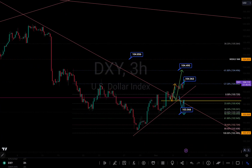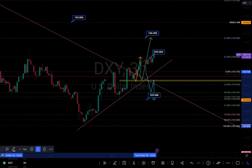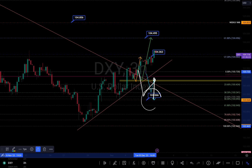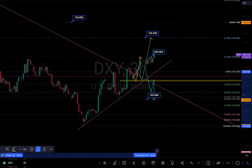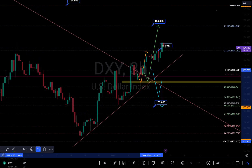Hi guys, this is my analysis update on DXY. In my previous analysis, I think we were around this area right here, and I said that if we are going to continue to push to the downside, I want to see a break of structure and a retest with a possible target of 103.666. But if we continue to go to the upside, I want to see a retest coming down to this zone right here, because there was a break of structure.